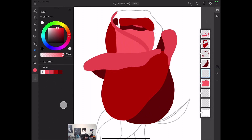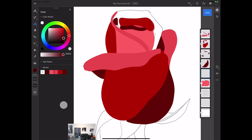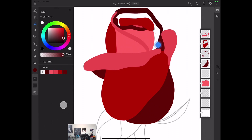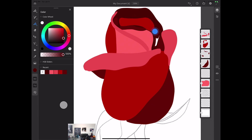Now I will create a new layer and I will use a darker shade of burgundy color. I will switch to my vector brush and increase the size of my brush — maybe it's too much — I will bring the size down. And just like this. I can use the same brush to fill the shape with this color, just like this.